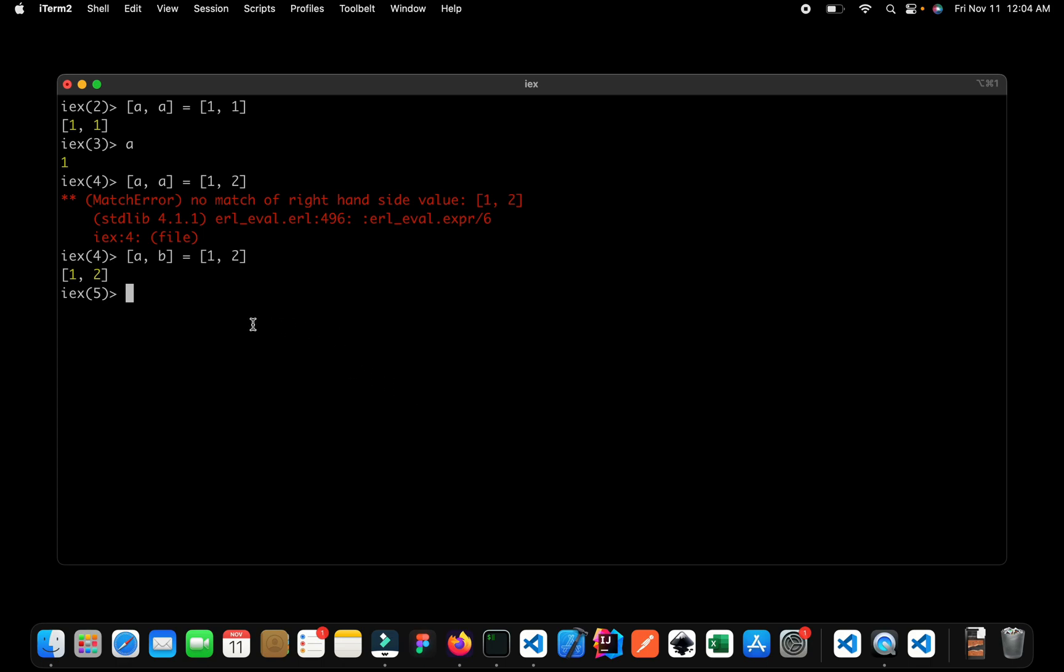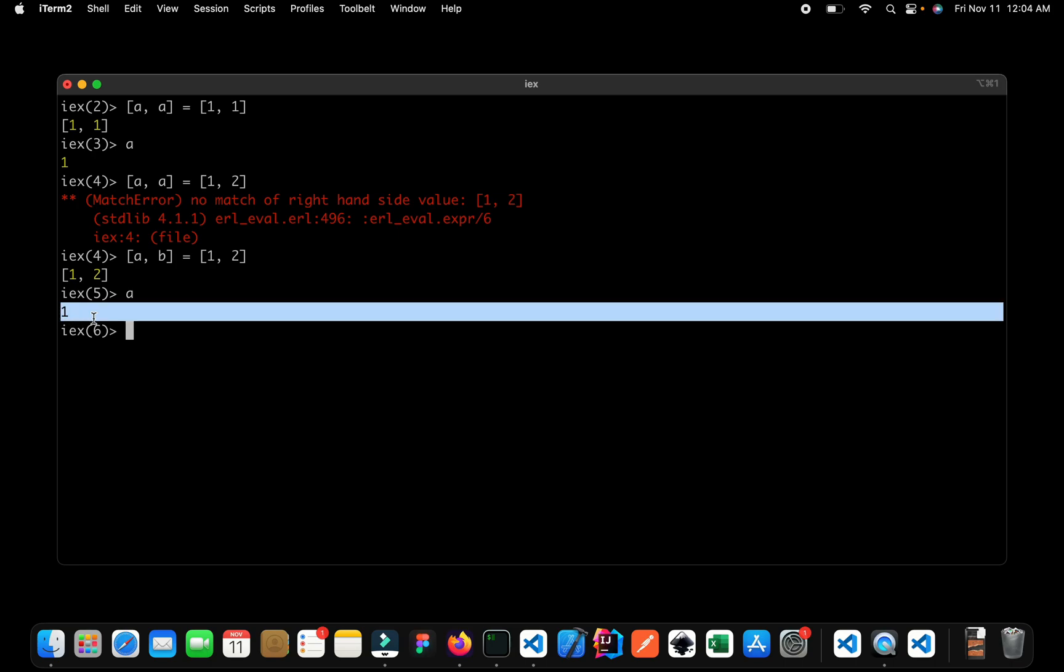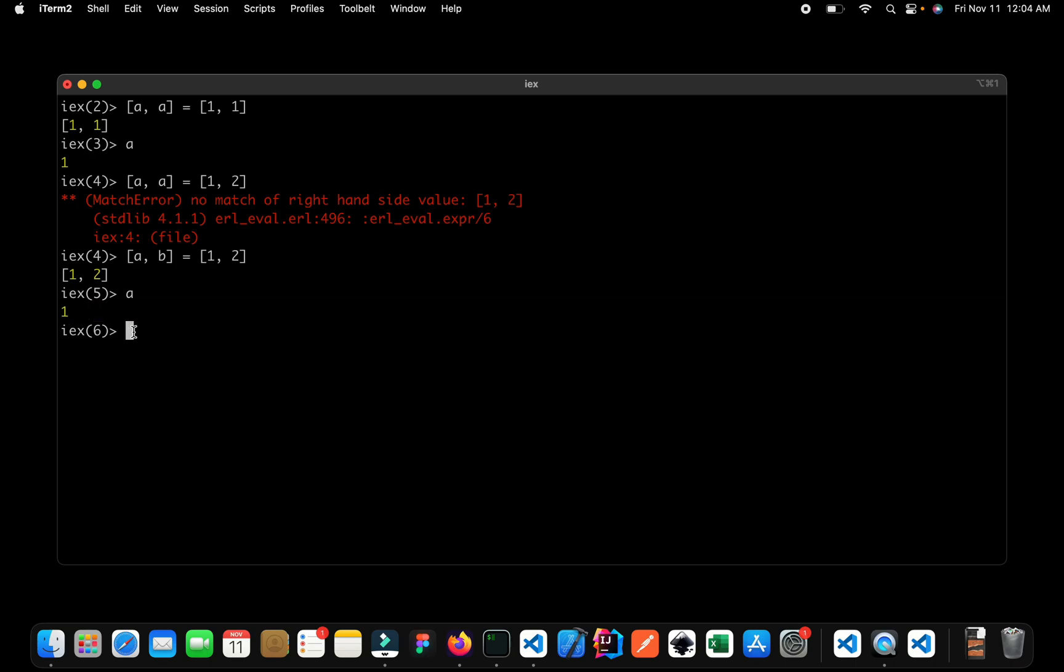So what's happening this time? The value of 1 is bound to the variable of a and the value of 2 is bound to the variable of b. We can check it out. So if I say a then we get the value of 1 and if I say b we get the value of 2 and that's what it is right over here.